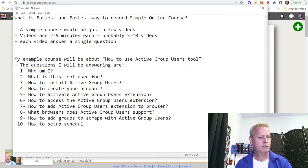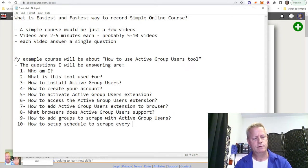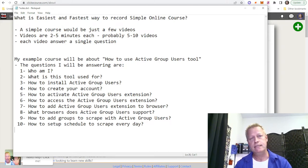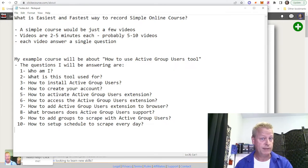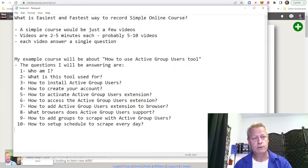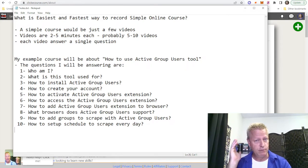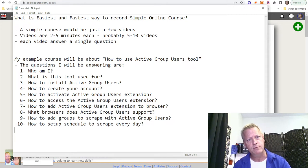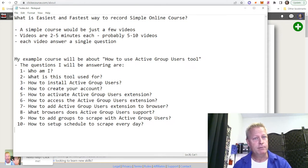How to set up a schedule to scrape every day — and there's a whole bunch of other things too. But the point is that once you've come up with your list of questions, you can actually just record all your videos in one stretch. You don't have to record a video, stop the recording, record another video, stop the recording.